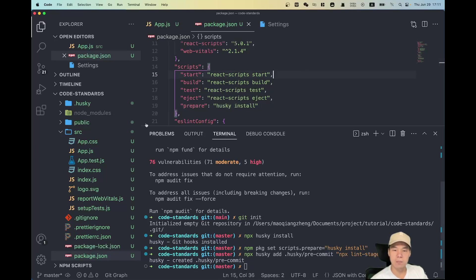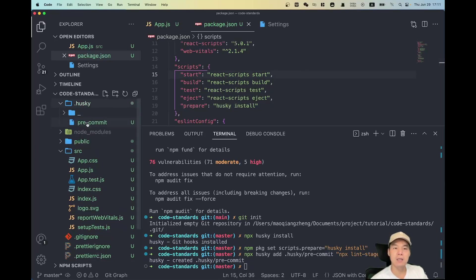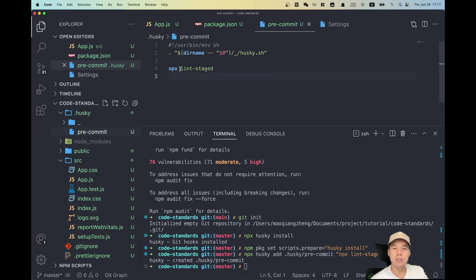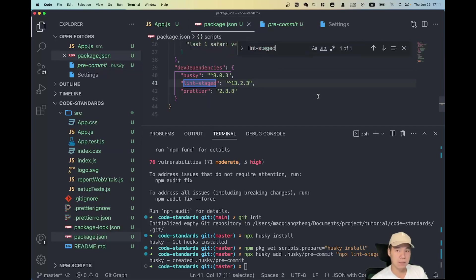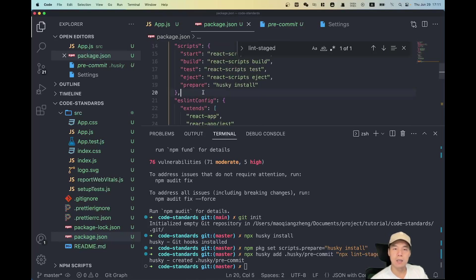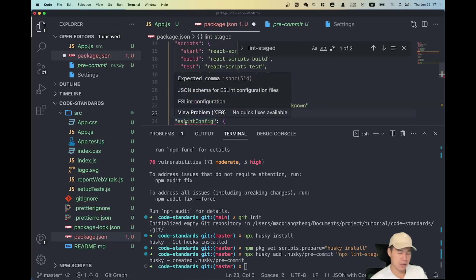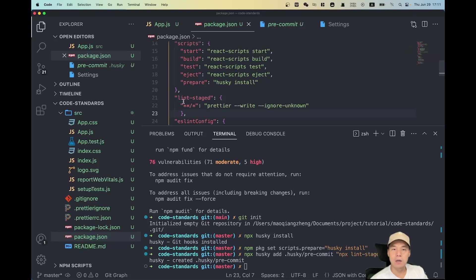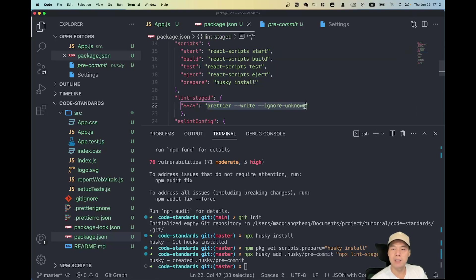We've added the pre-commit hook — you can see it on the left-hand side. It's going to run the lint-staged command. On package.json we don't have a lint-staged command yet, so we need to write that. The lint-staged command will call Prettier to format our code.